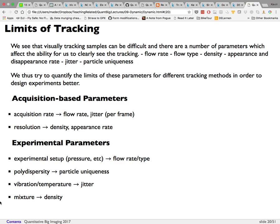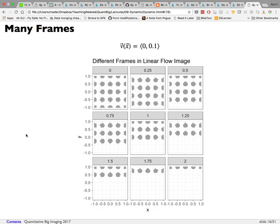Acquisition parameters are the easiest to tune: change measurement frequency, adjust sensor resolution, or zoom in and out to change the field of view. Experimental parameters are harder — you might increase or decrease pressure to change flow speed, or change the polydispersity of the solution, i.e., how unique your particles are. If all particles are exactly the same size, tracking is very difficult; but if one particle is much larger than another, that size difference serves as an additional feature to help track them.